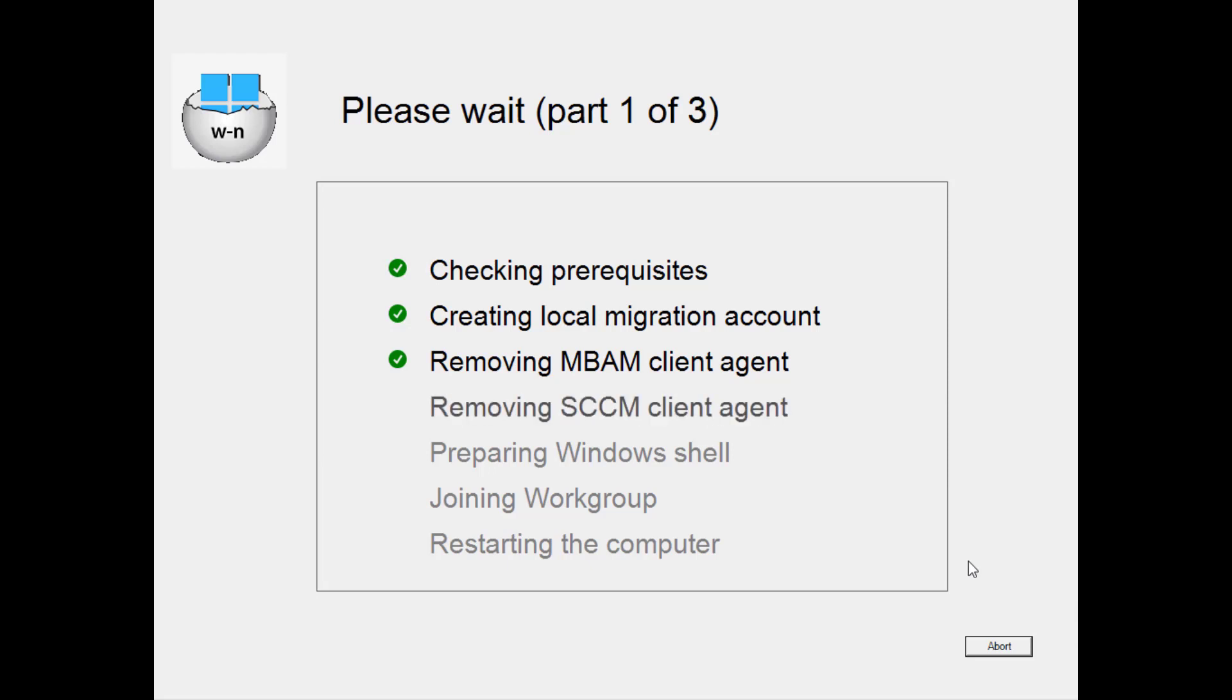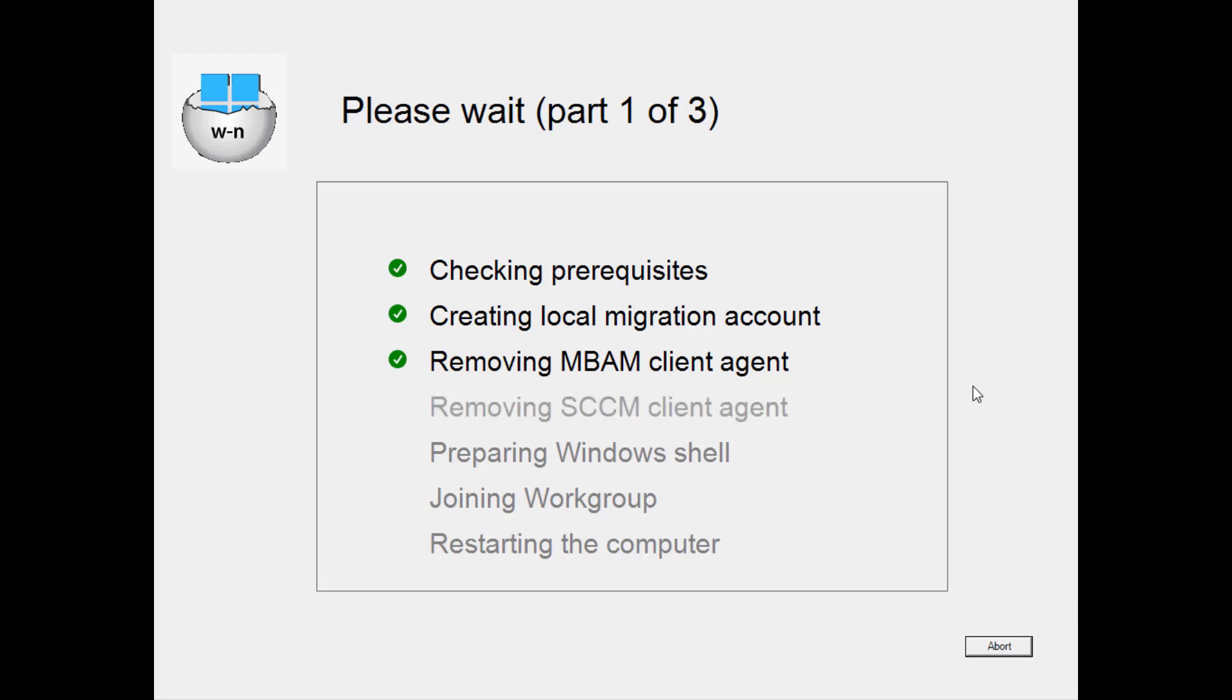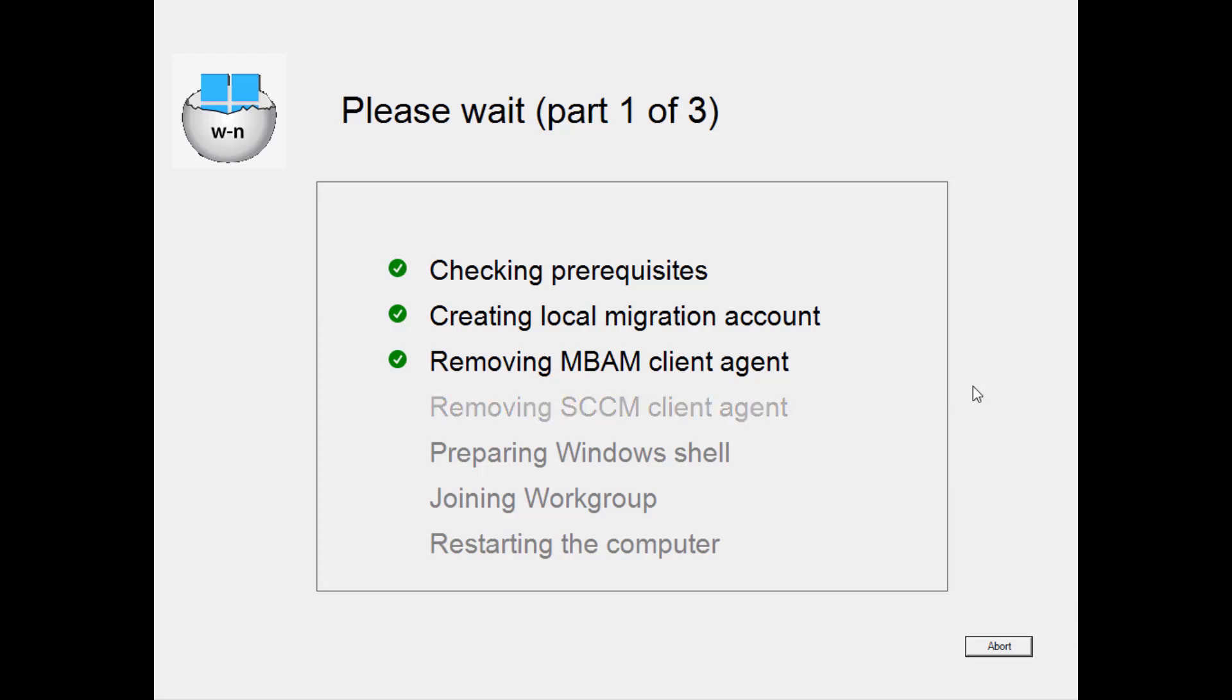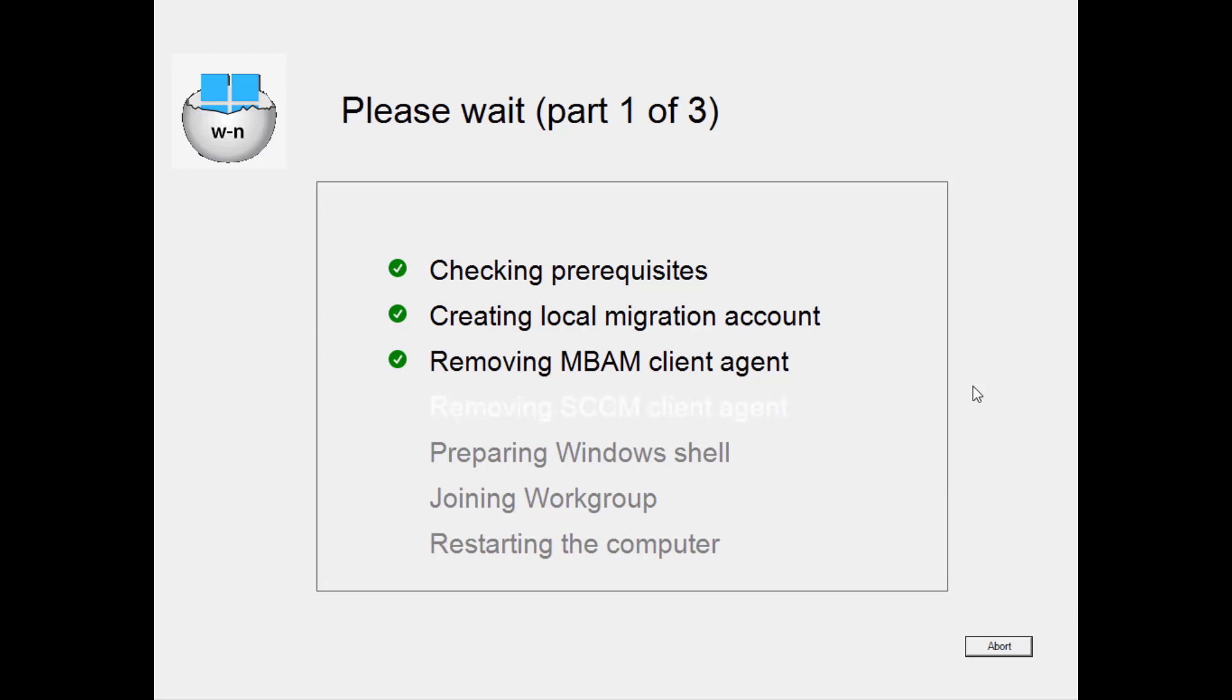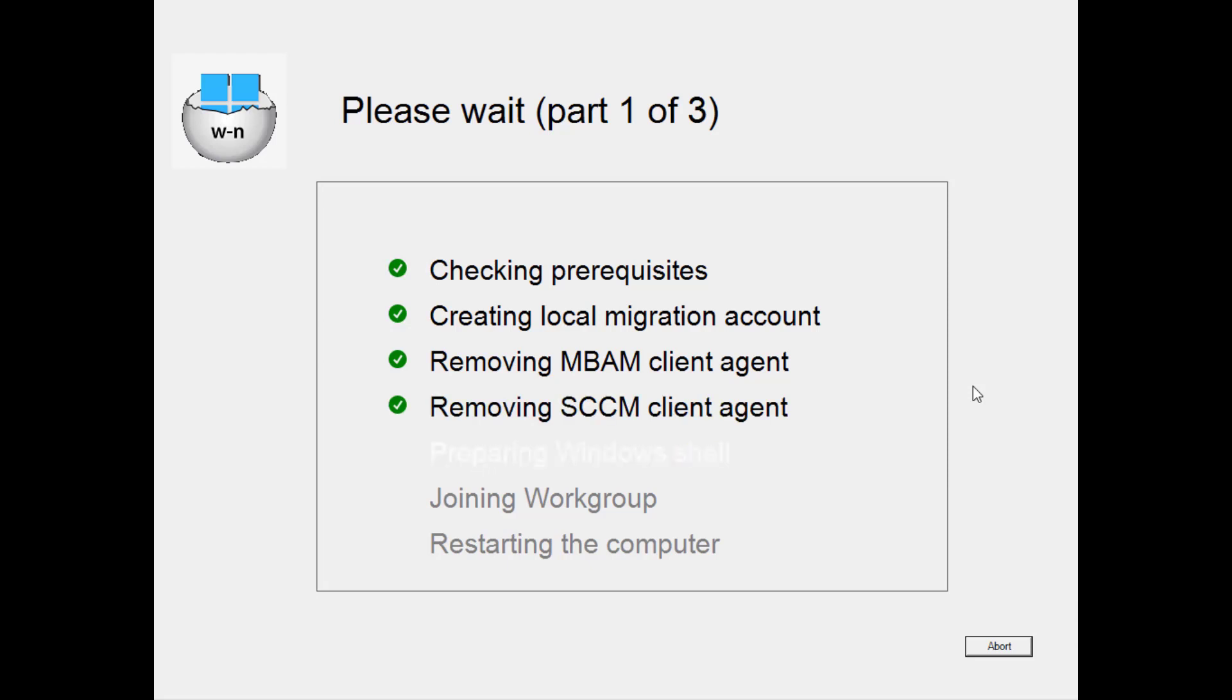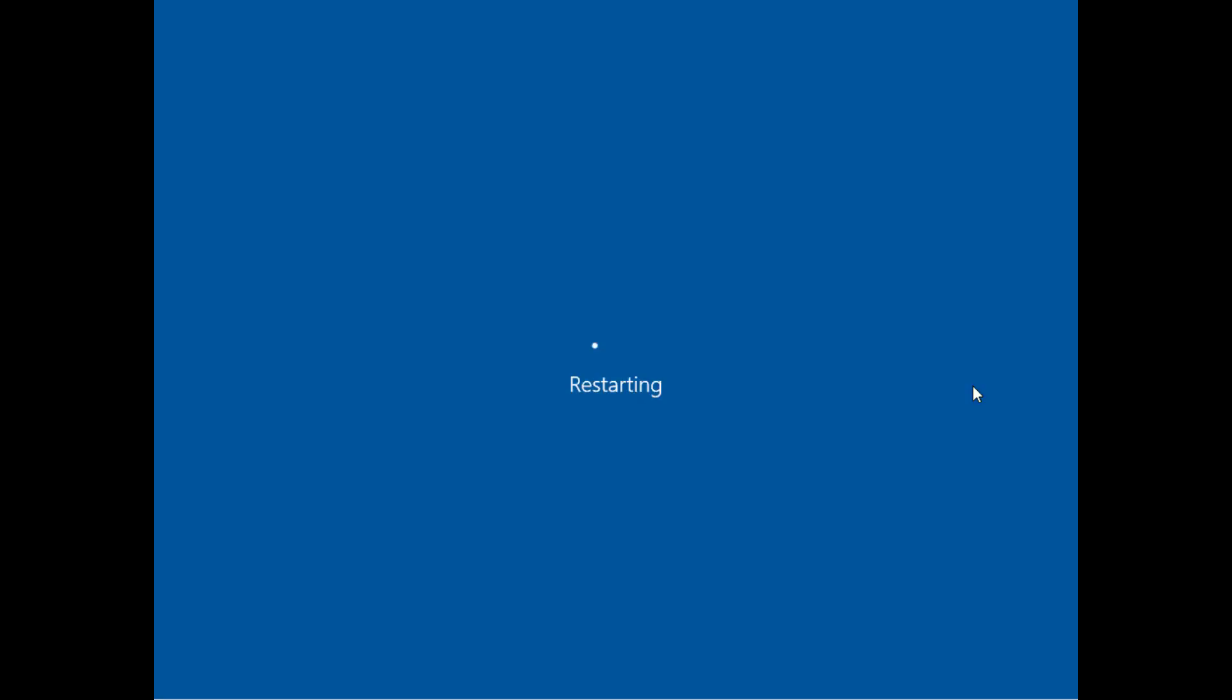As I said the removal of the SCCM client agent takes the longest, it's nearly done but once it's done it will prepare the Windows shell for part two before dropping out of the domain and then restarting the computer. Now I did have some issues with OneDrive earlier this morning so hopefully I won't have them in this video but let's see.